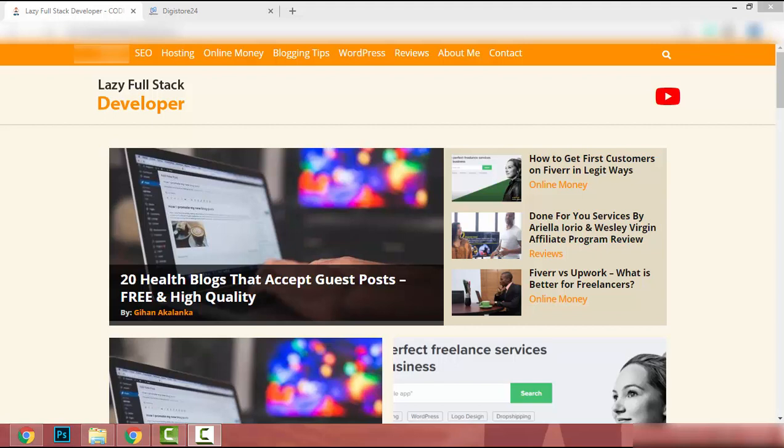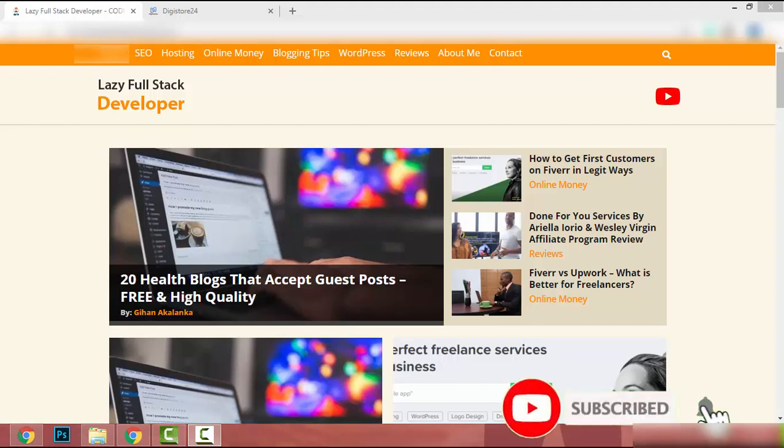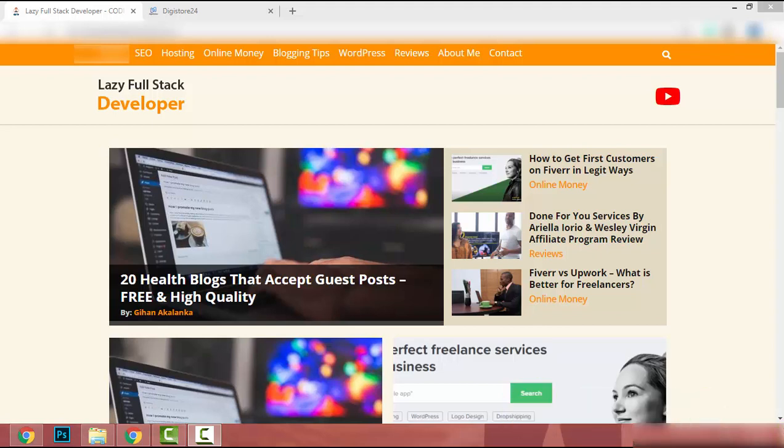Today I am going to show you how to create a landing page with Blogger. Blogger is provided by Google, which means you need a Gmail account to register. Blogger is a platform used to create blogging websites, but we can use it to create our landing page for free.